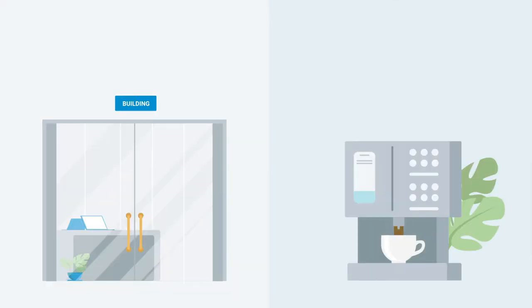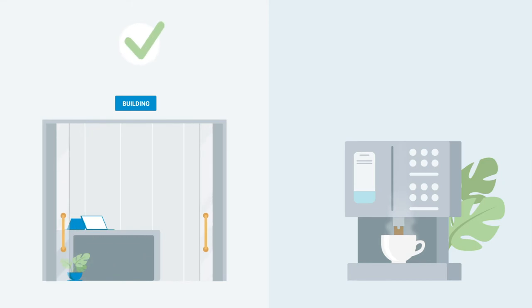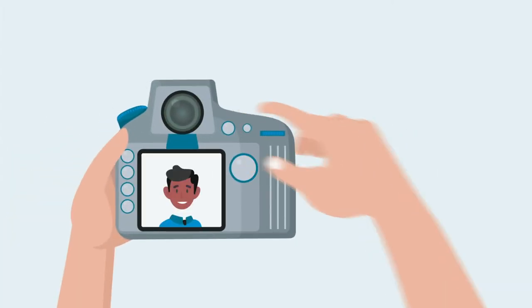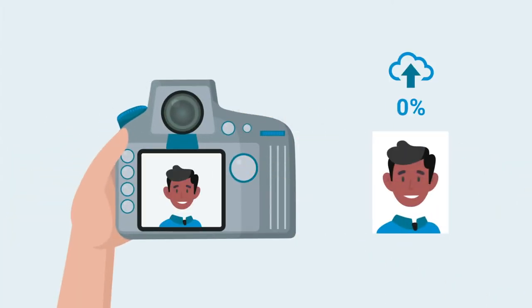The pass gives basic access to buildings and spaces, and the new employee can use it to get coffee and tea. For a new employee, you are given the task of uploading a passport photo during the onboarding process.